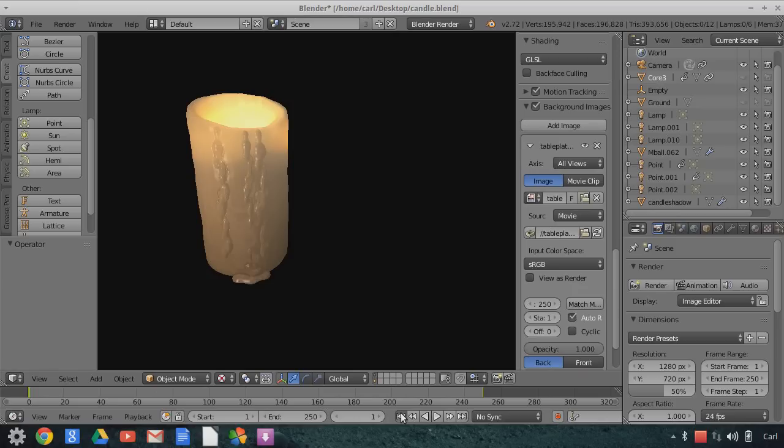And I'm not going to go over the tracking, there's plenty of tutorials about tracking out there, that's not going to be the scope of this, but I'm just going to look at the material.